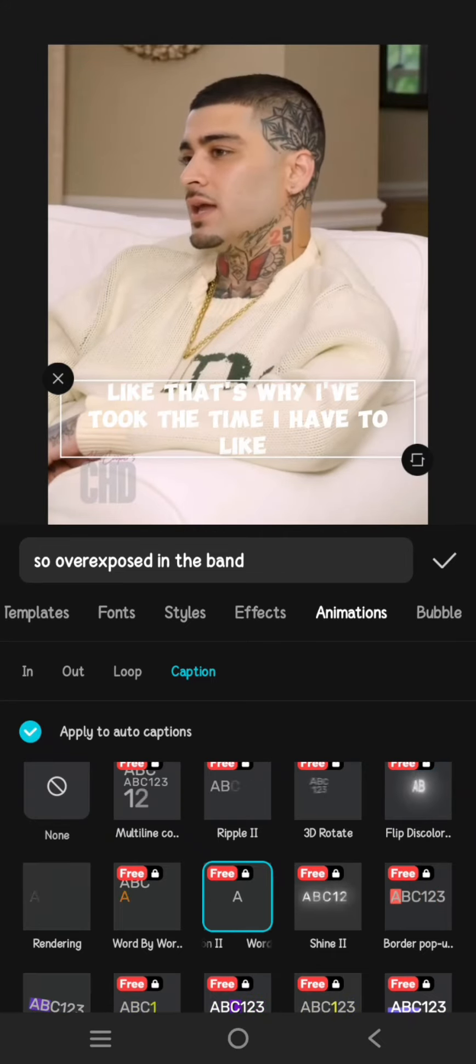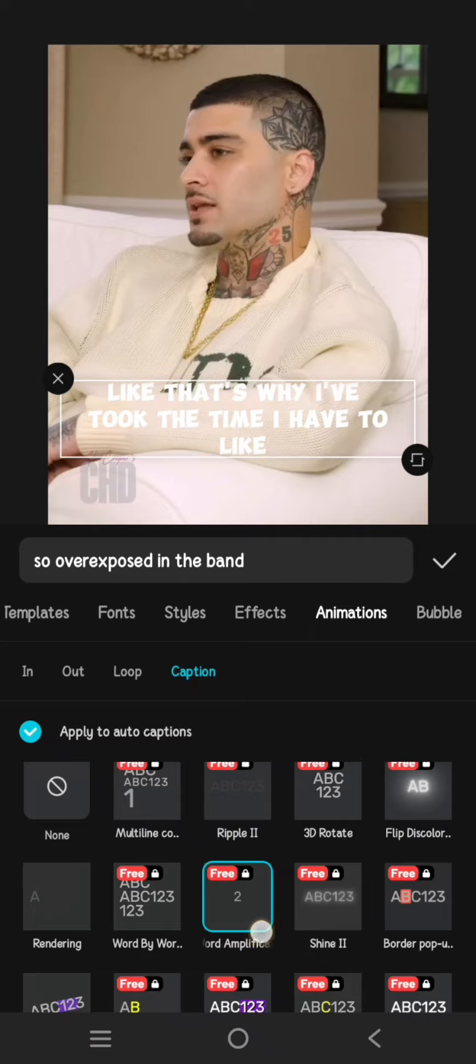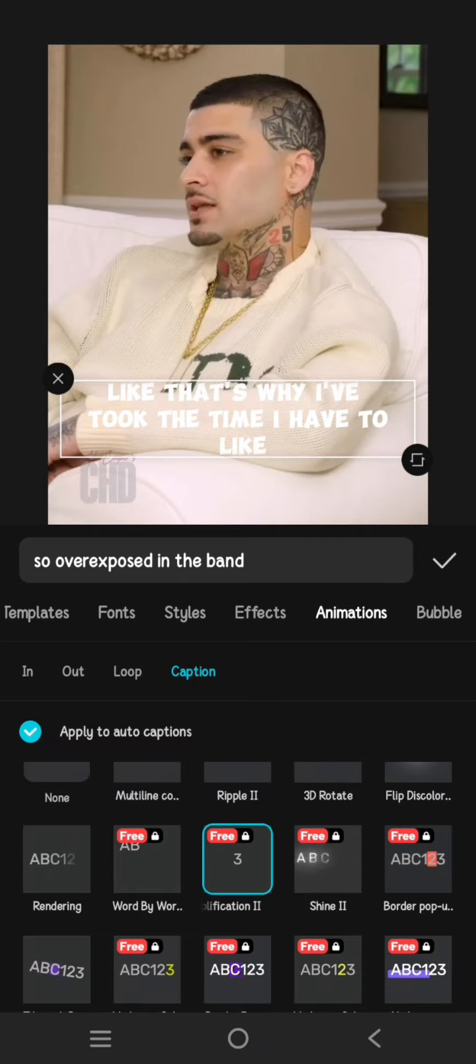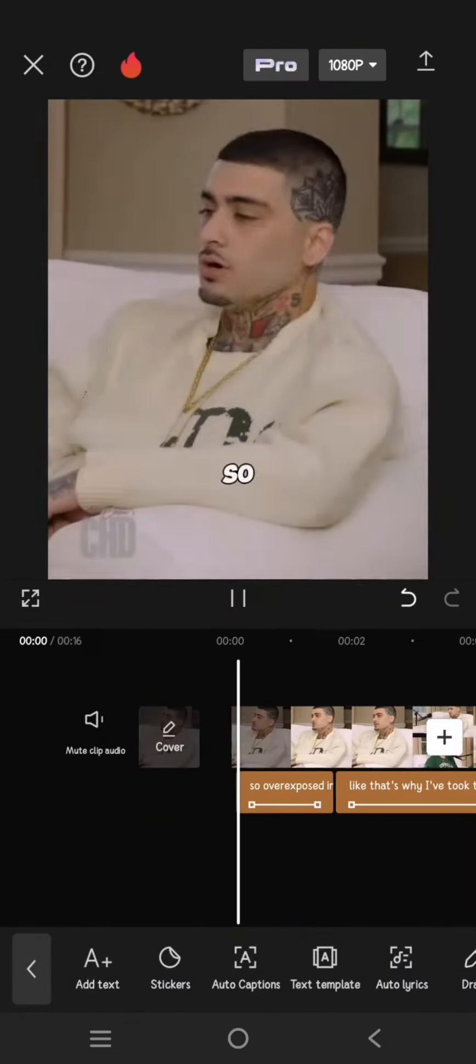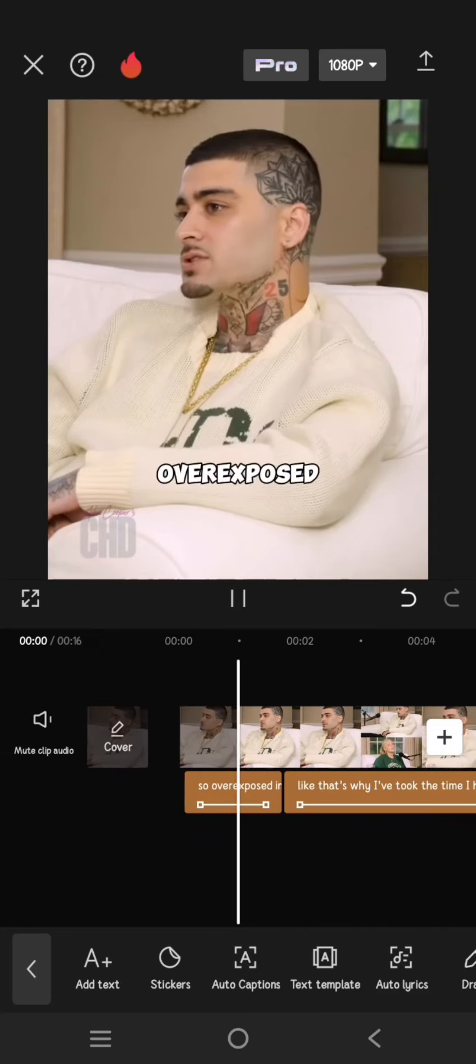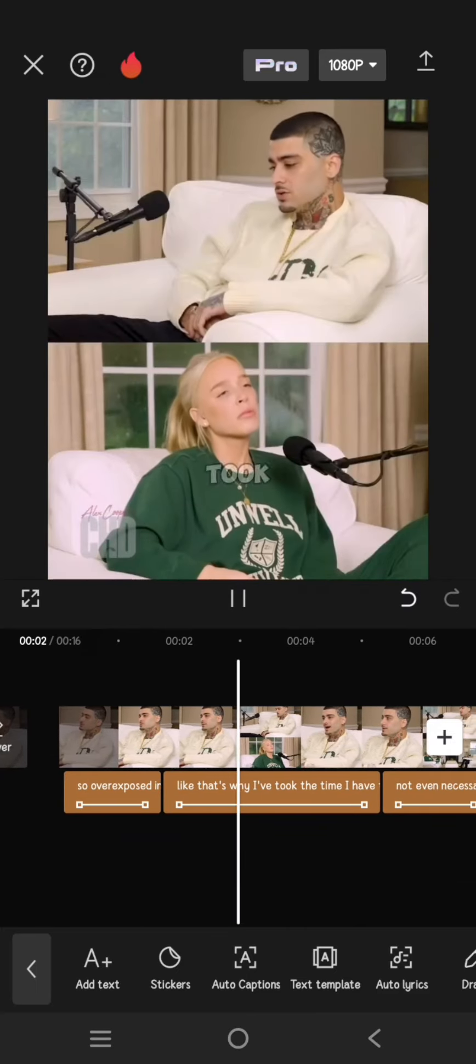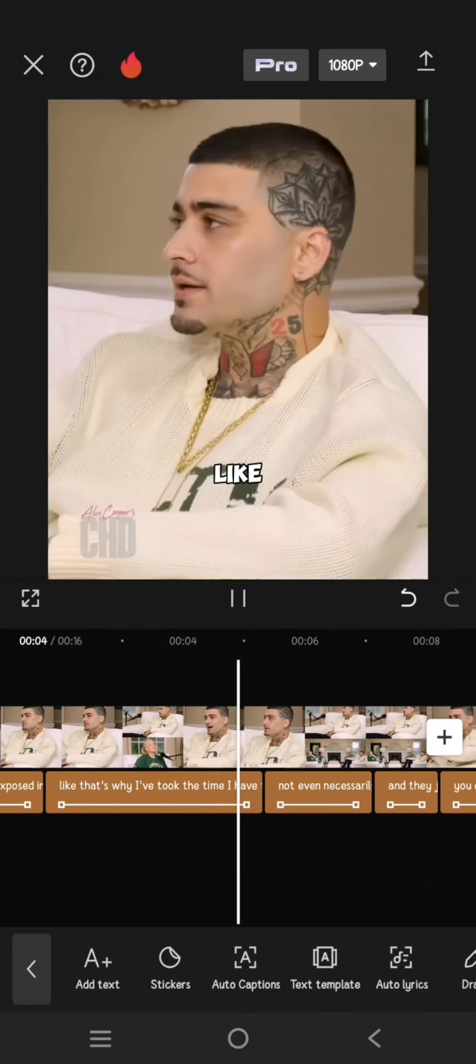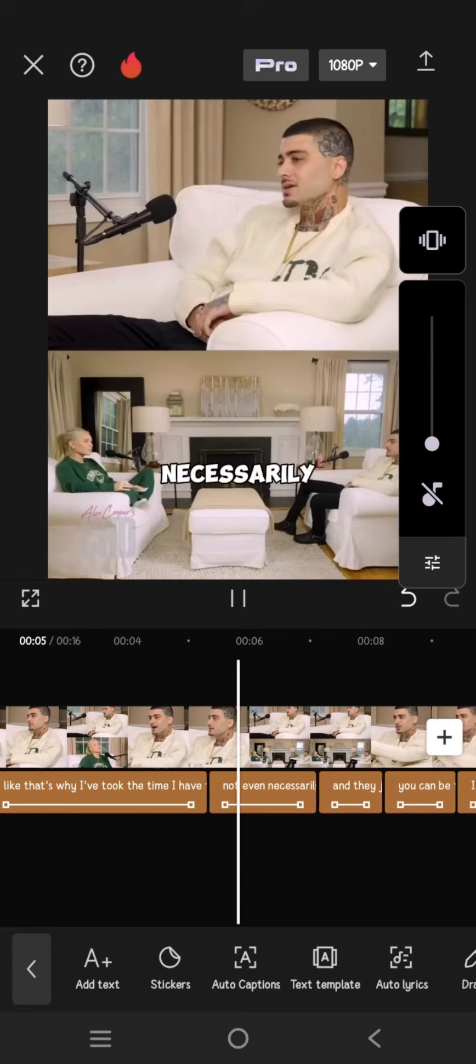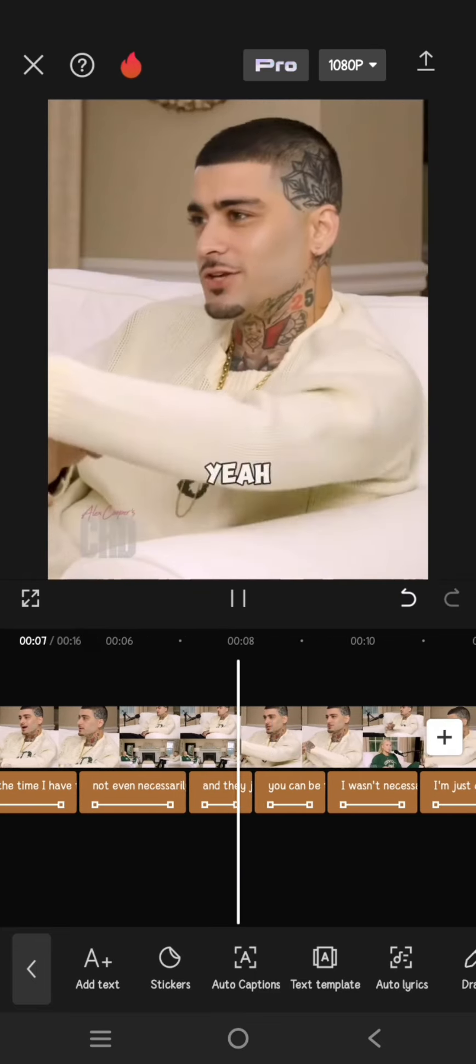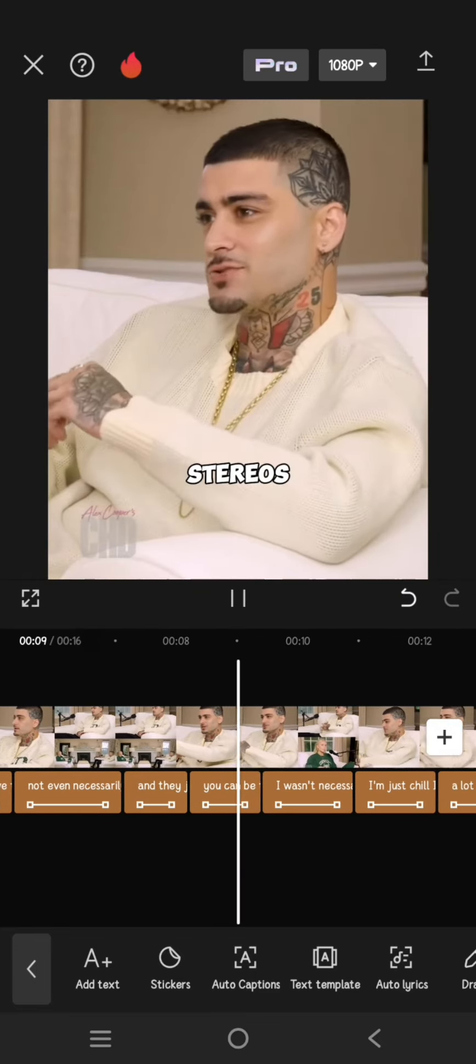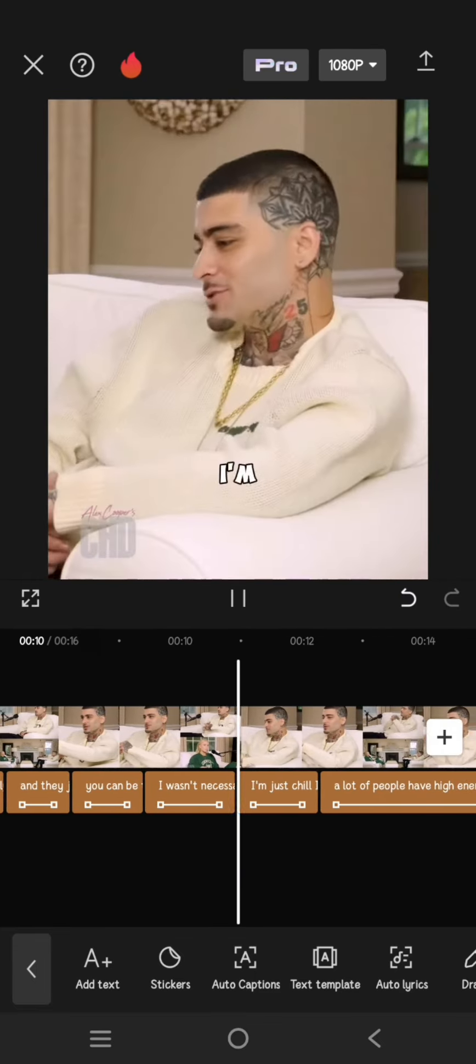I'm going to use the second version. Click on the check icon and this is the result. Thank you so much for watching. Don't forget to like, comment, and subscribe. Bye!